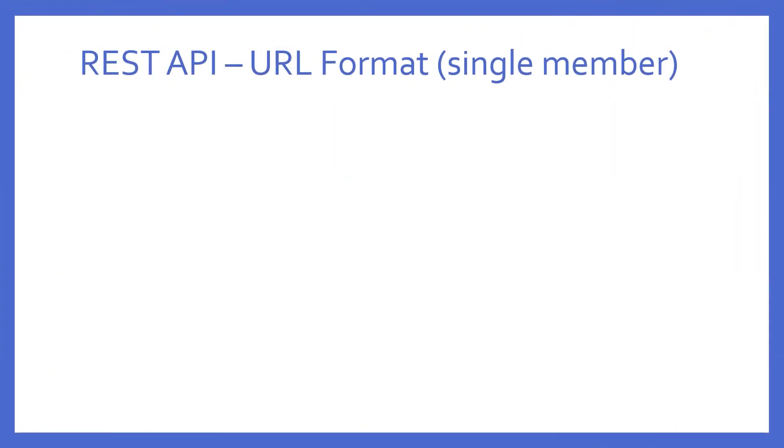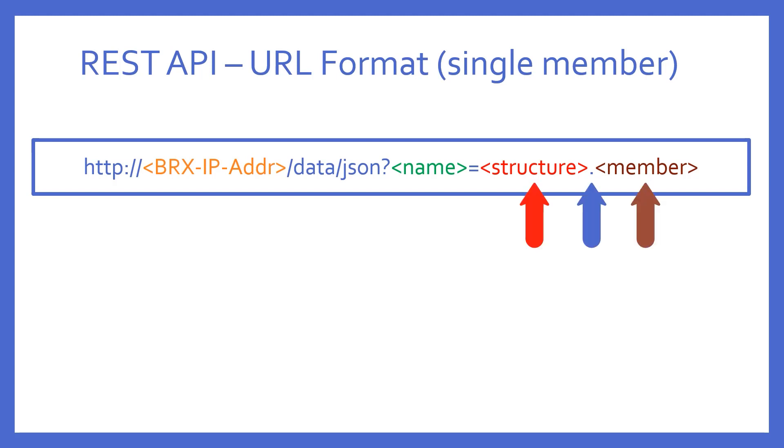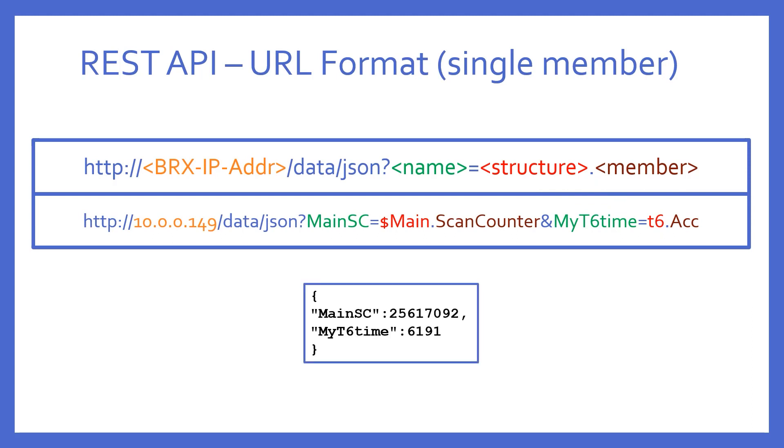There's one more I want you to be familiar with. Perhaps I don't want all that mess to have to parse through. I can get a single structure member just by asking for it, using the dot to separate the structure name from the member, just like I would enter it in a data view in do more designer software. So, the example asks merely for one member in each of the structures. And as you can see, the result is short and sweet.